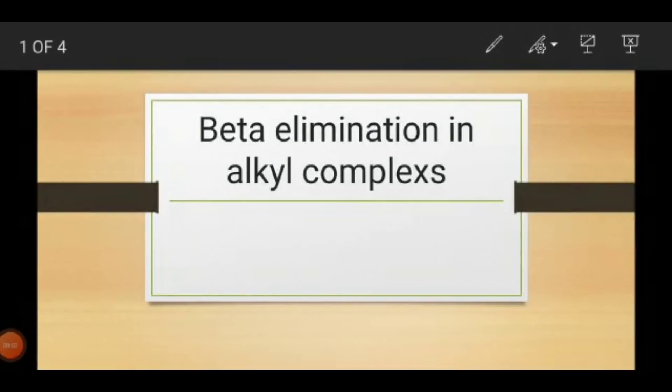Hello friends, welcome back to our channel. In today's video lecture, we are going to discuss beta elimination in alkyl complexes. Many people face problems understanding the formation of beta eliminations in alkyl complexes, so don't worry — in today's video lecture we will explain beta elimination in alkyl complexes.